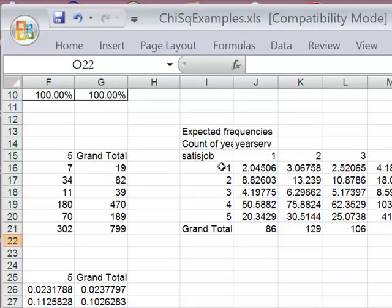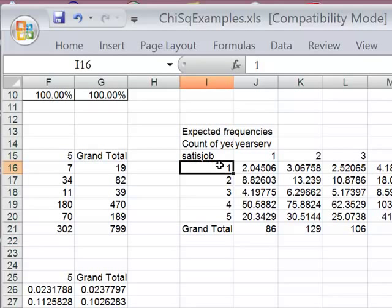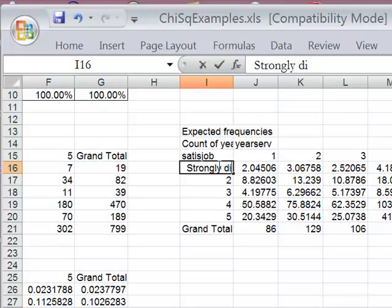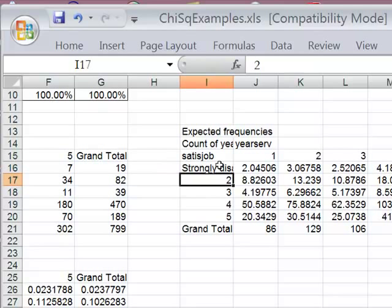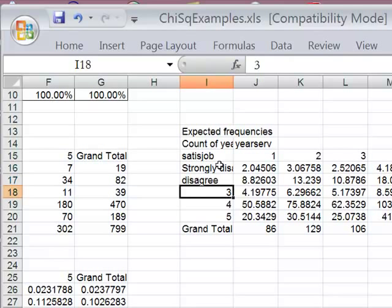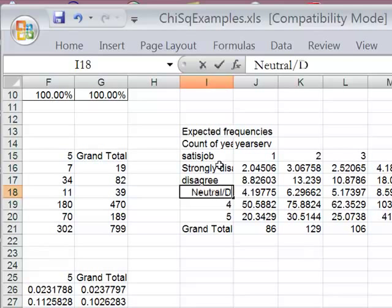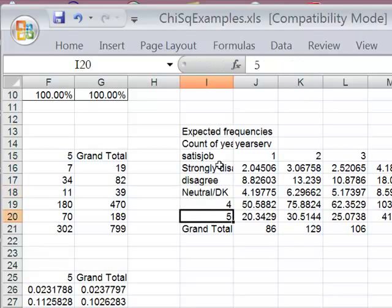So this row represents strongly disagree with the statement that they're satisfied with their job. They disagree with means. So I'm going to, let's go ahead and label those just to be safe. So strongly disagree, disagree, neutral, don't know. And this is agree and strongly agree.